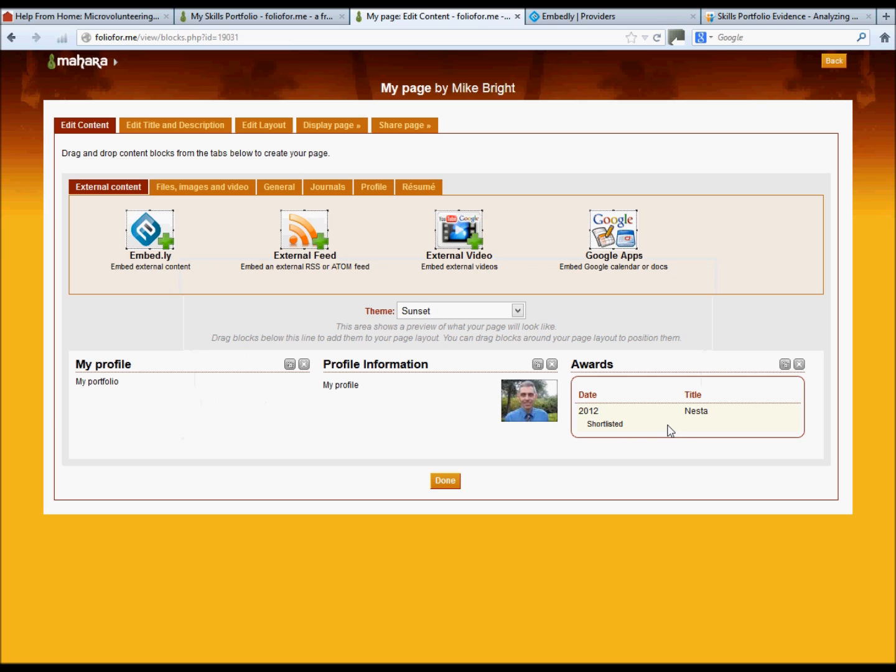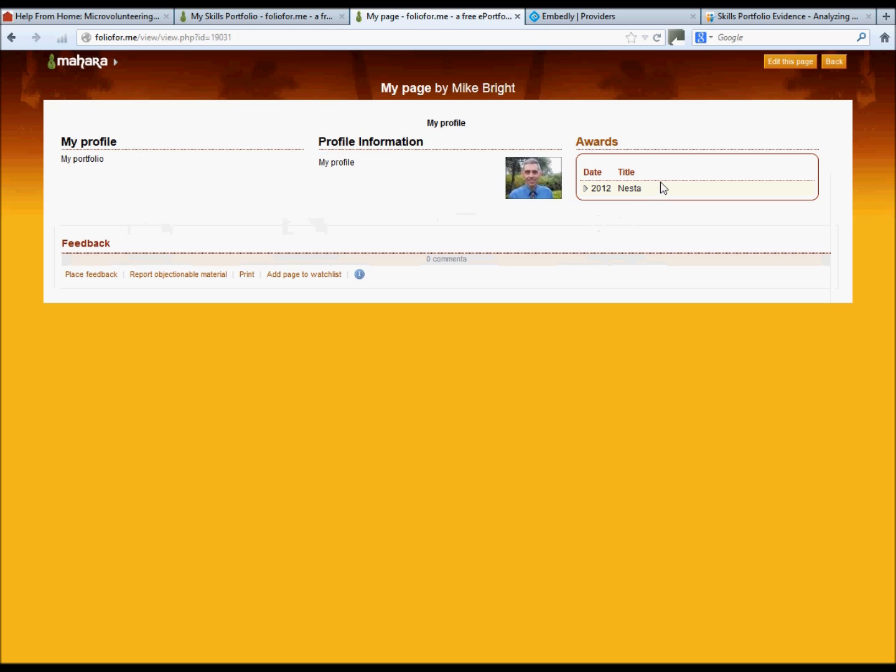If you ever need to see what your page is going to look like by people on net, then just go to display page at the top there, and that's what it will look like.